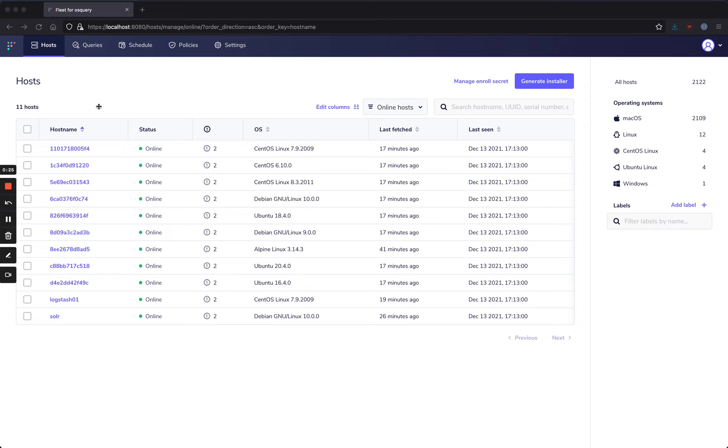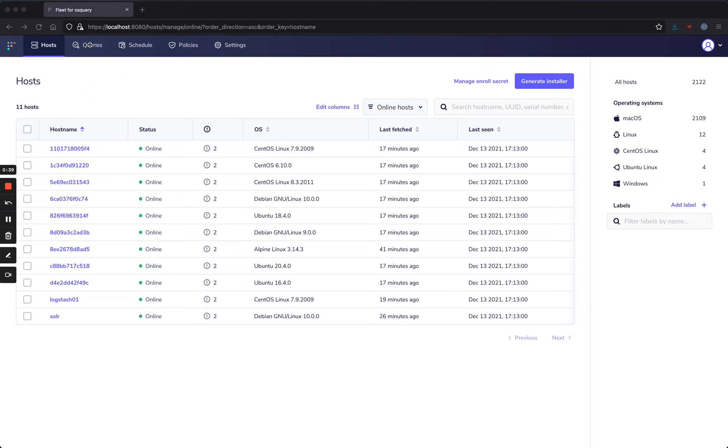Notably, some of these you can tell pretty well by the hostname what they might be doing. Others, harder to tell what might be on those workloads, but we can use a query to find out which of these have Log4j loaded.